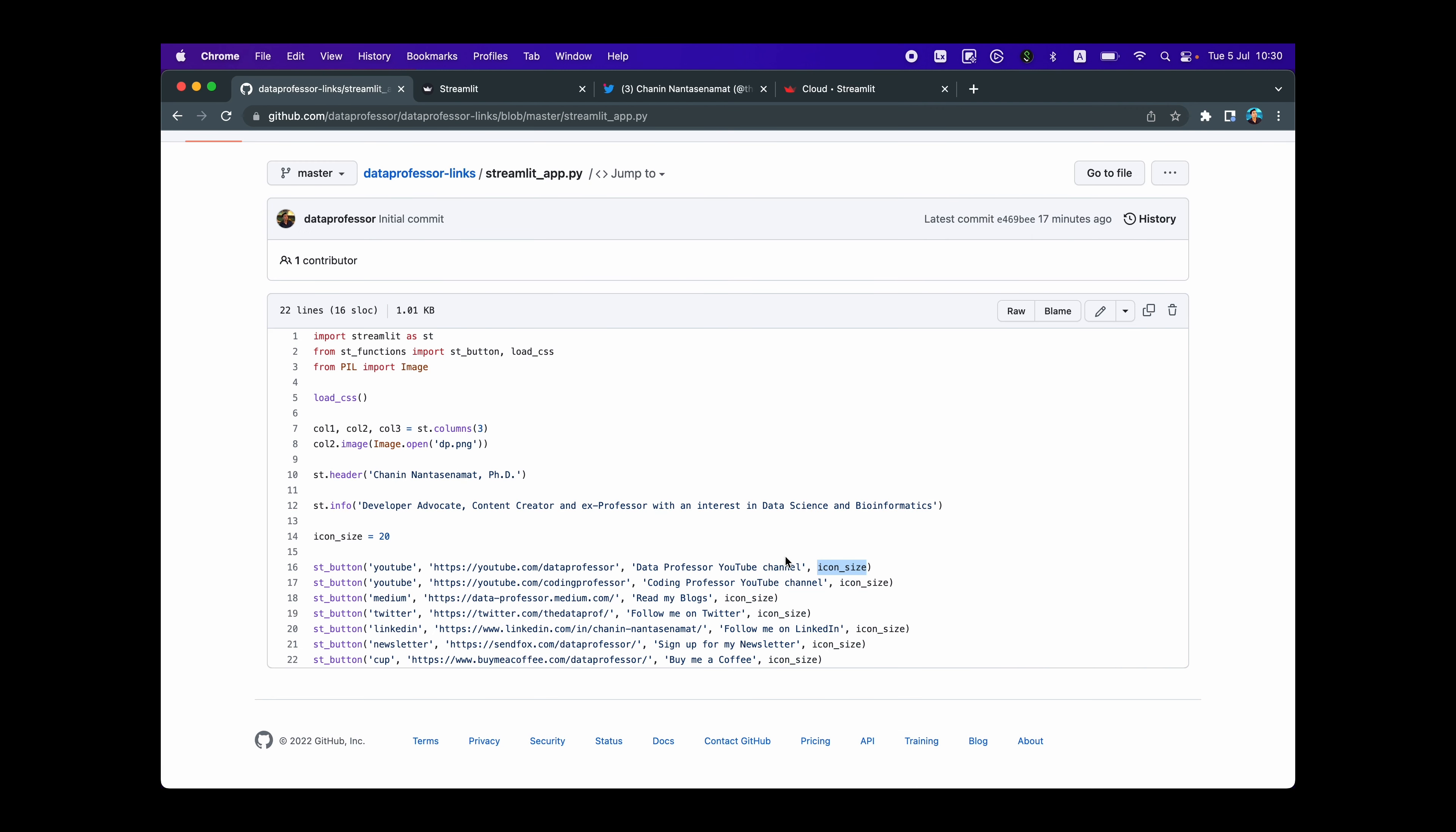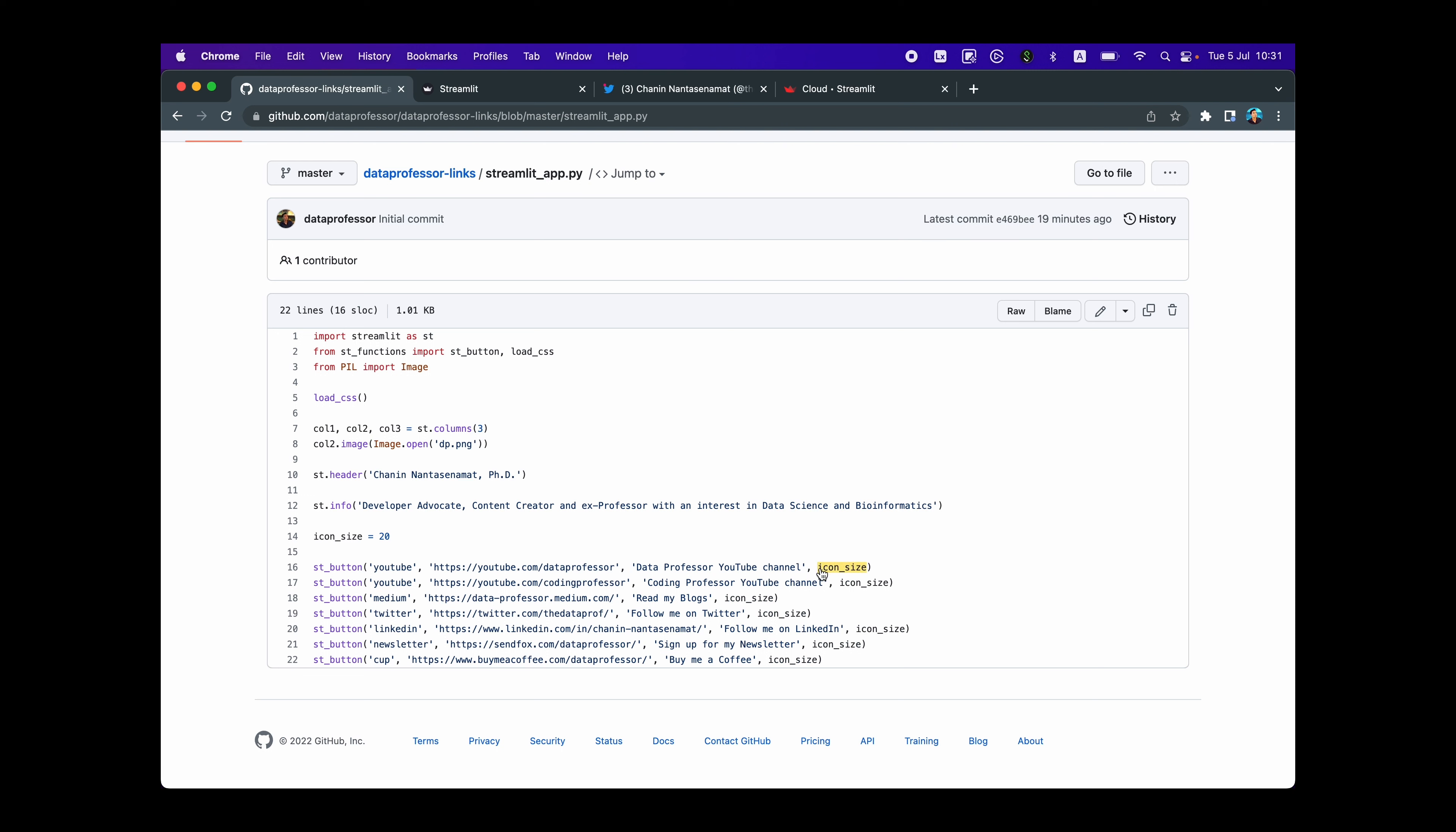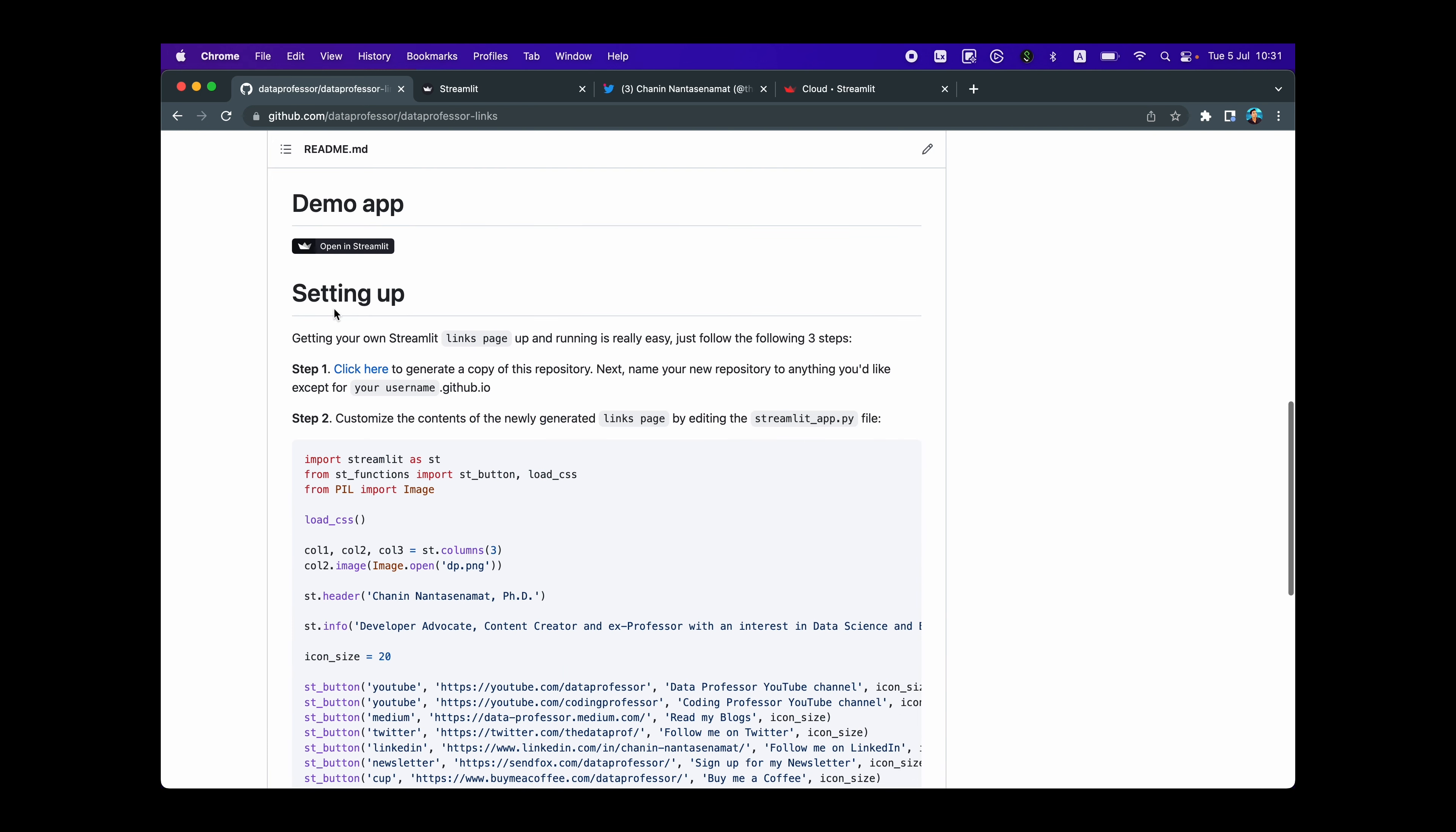And on line 16 through 22, we're using the custom st_button, which is imported here from st_functions. And it accepts four input arguments, the YouTube icon or the Medium or Twitter or LinkedIn or newsletter, or you could also add in your own by specifying the additional if or elif statements. And here we're going to put in the links to the particular social platform, like for example, on the first button here, I specify that I want to use the YouTube icon and then it will link to this youtube.com/dataprofessor right here. You'll notice at the bottom left, you're going to see the link. And if I click on it, then I'll go to my YouTube page. And the third input argument is the name that the button will have. So here I specified it to be data professor YouTube channel, which is right here, data professor YouTube channel. And then the fourth input argument will be the icon size, which we specified here to be 20. Let's head over back.